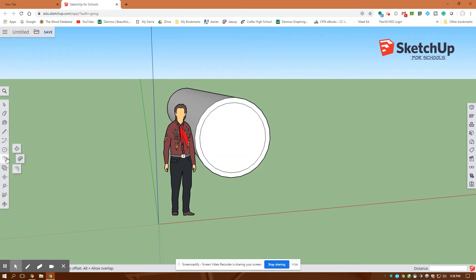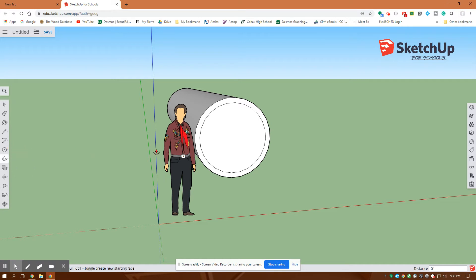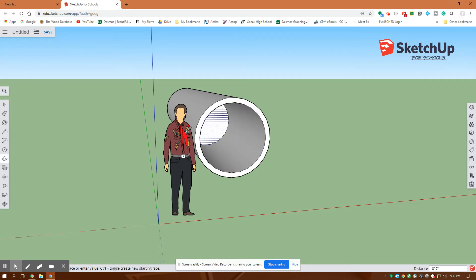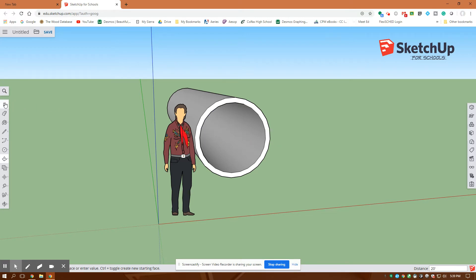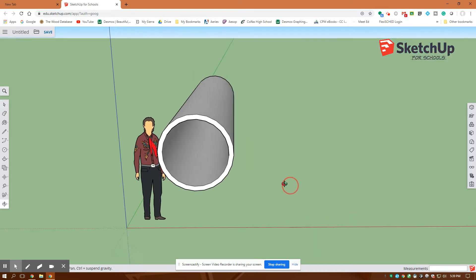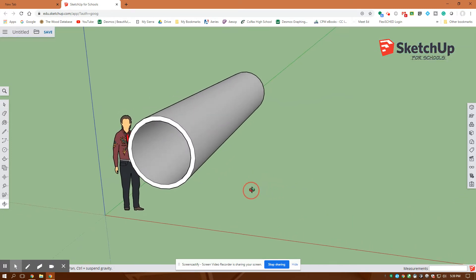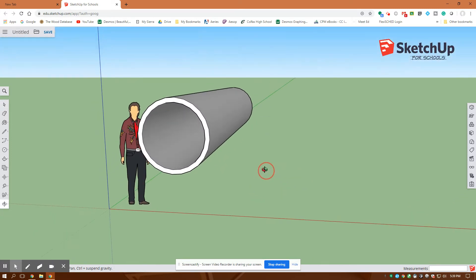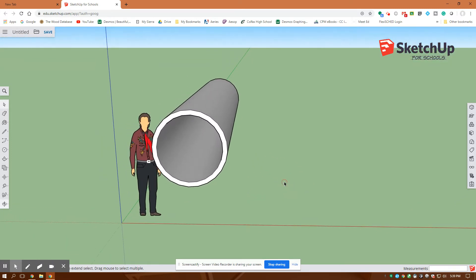I'm going to go back to that manipulate geometry, hit the extrude button, click on this face, draw it back, and go back 20 feet. So there's my pipe. I'm going to move it around a little bit. So that all looks good.